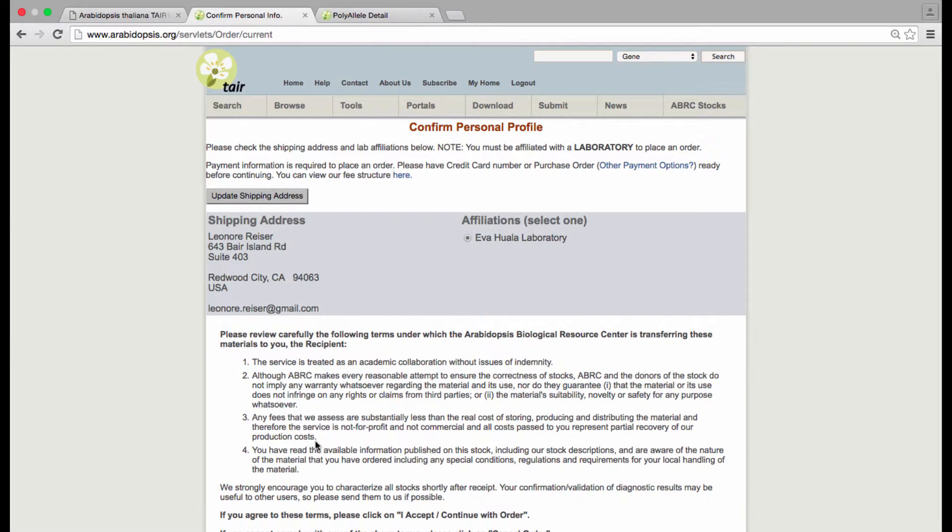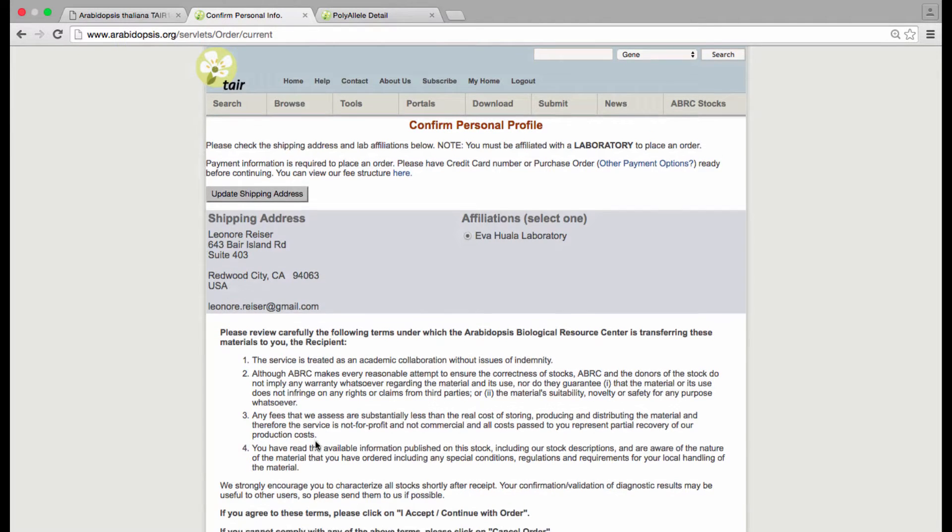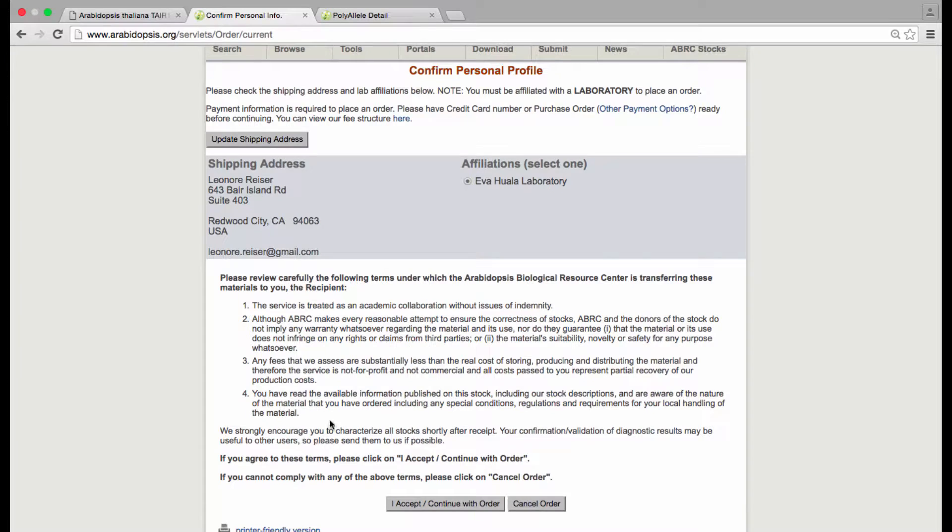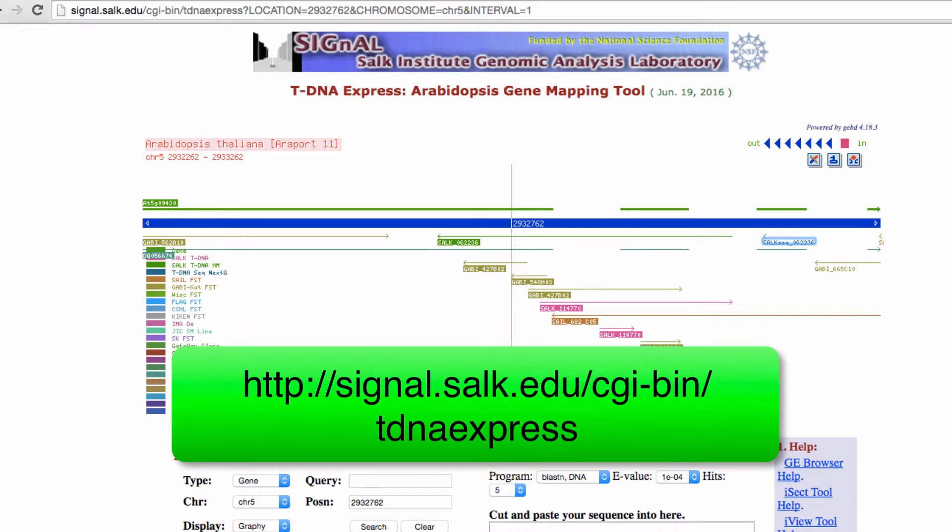Now, assuming you're interested in just this specific allele, you can order it directly from this page. You just need to be registered at TAIR and affiliated with the lab to place your order.